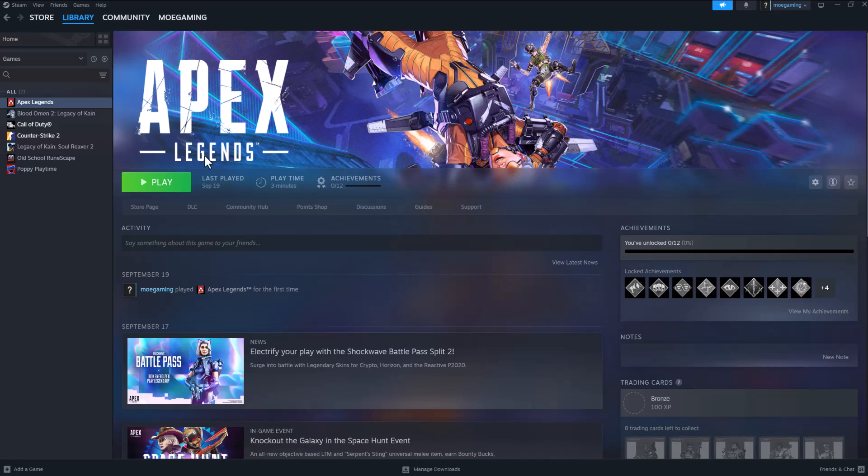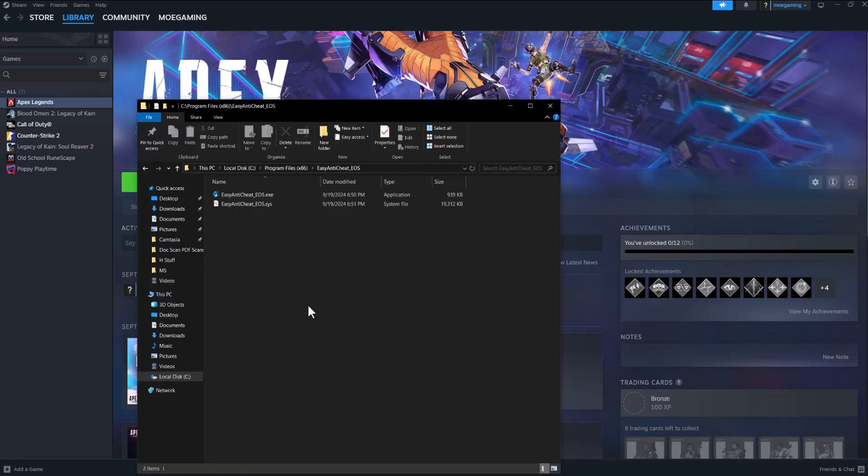For example, you may be having it on Counter-Strike but not necessarily Apex Legends or COD, etc. It could be happening on certain games. So the way you fix this is very straightforward.